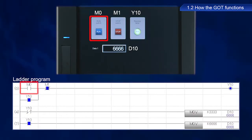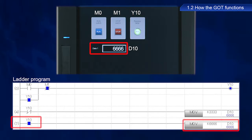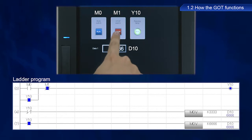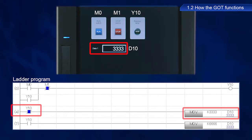Pressing the run switch triggers an input of M0, which causes the running lamp Y10 to turn on. Y10 is a self-retaining circuit, so the lamp stays on. The input of Y10 triggers a move transfer command to display a value of 6,666 in D10 for data1. Pressing the stop switch triggers an input of M1, which turns off Y10 via a normally closed contact. A value of 3,333 appears in D10 via the Y10 normally closed contact.